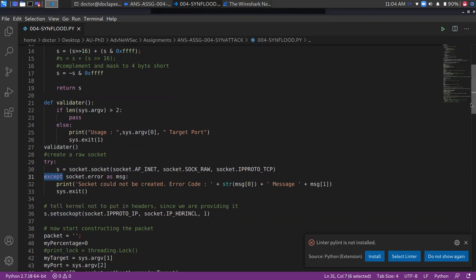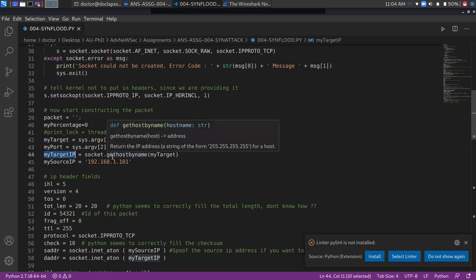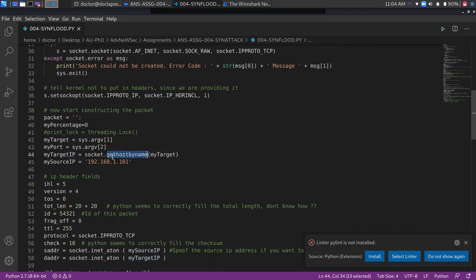After that, this program starts to create a packet from the target and port. The target and the port are given as arguments. If the target is given as an IP, then it will save the IP. If you have given a hostname, then it will translate it to the IP. If you have given the source IP, then it will save the IP.